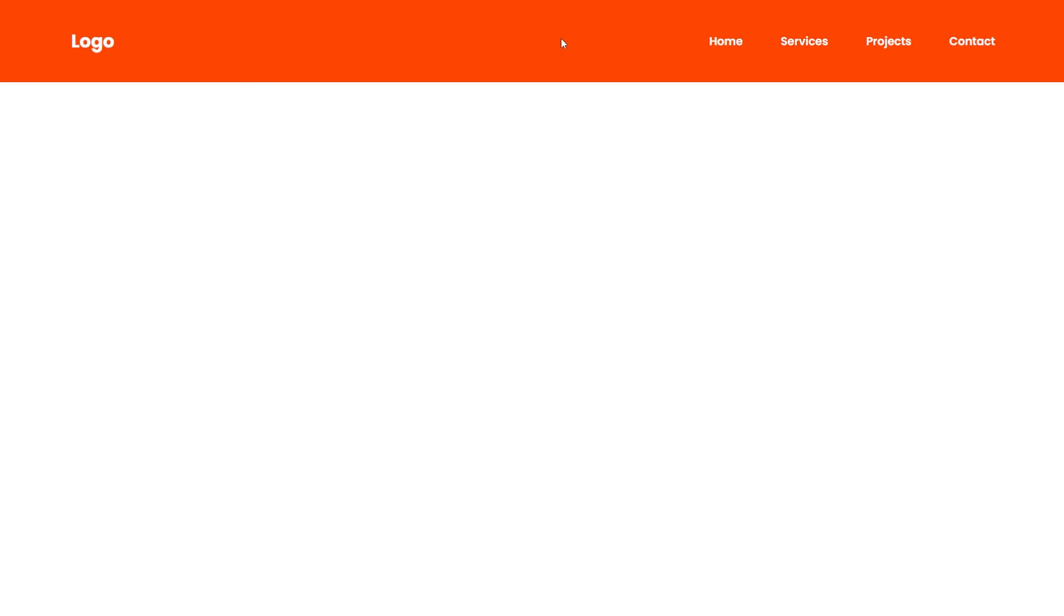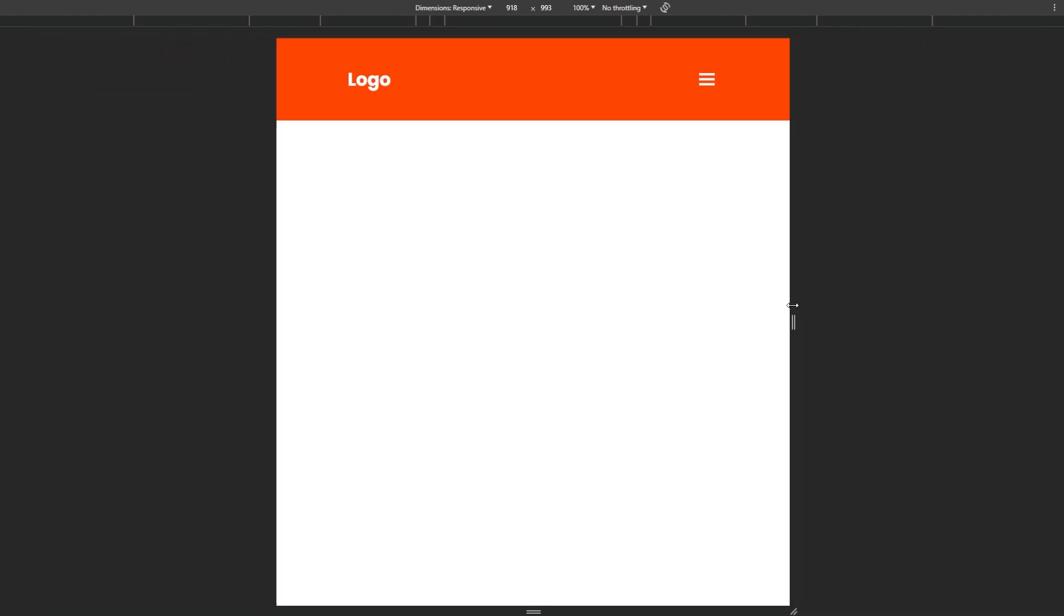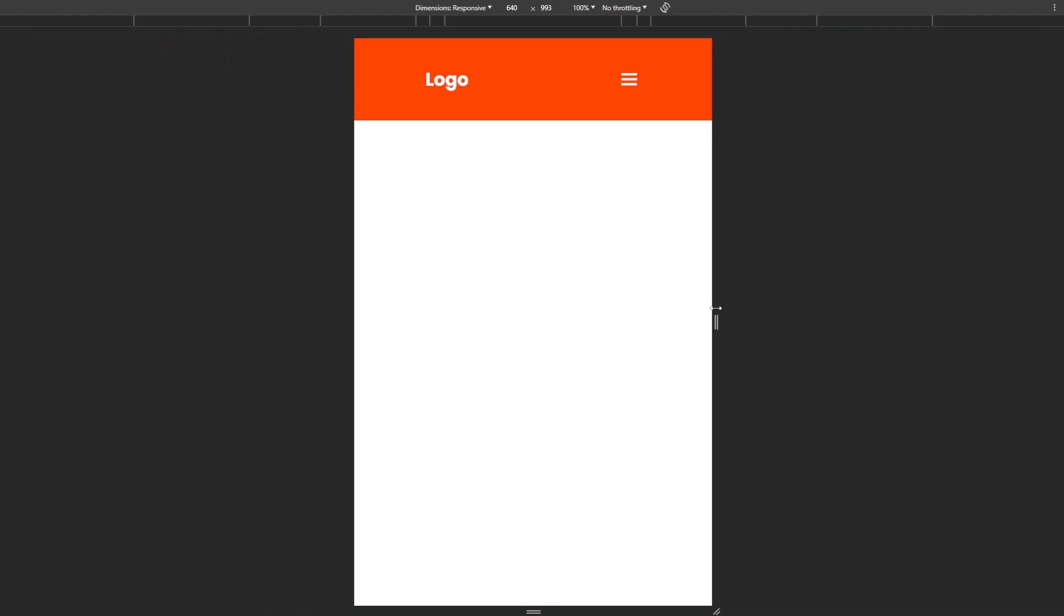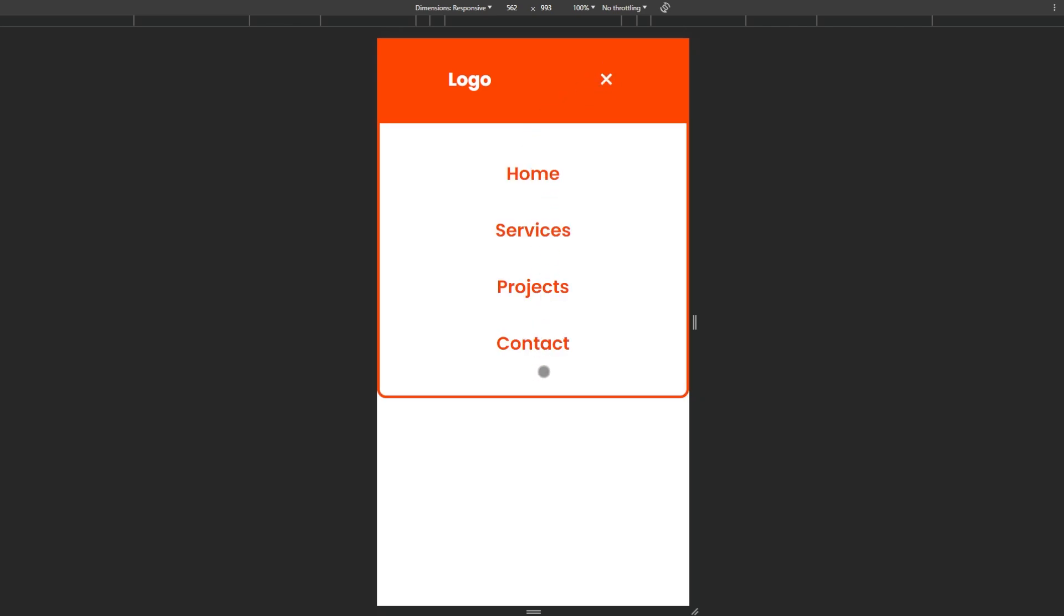In this video, I'm going to show you how to create this responsive navigation bar. As you can see, we have the navigation links and the logo. And once the viewport gets smaller, we have this icon coming out. And when you click on it, there is this dropdown menu with the hover effects.